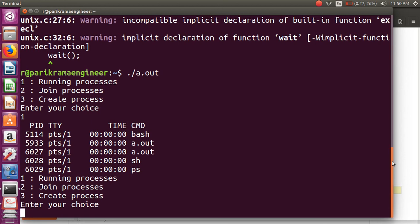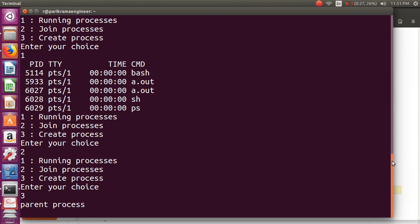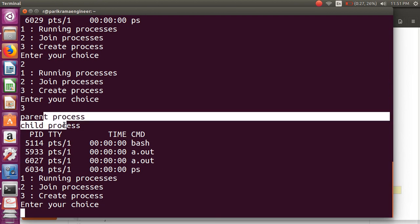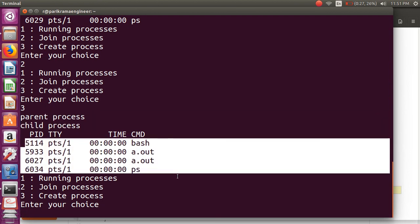The second choice is to join the process, and third to create a new process. So first the parent process is running, after that the child process is running, and these are the processes running in my system. This is the program of Unix calls.